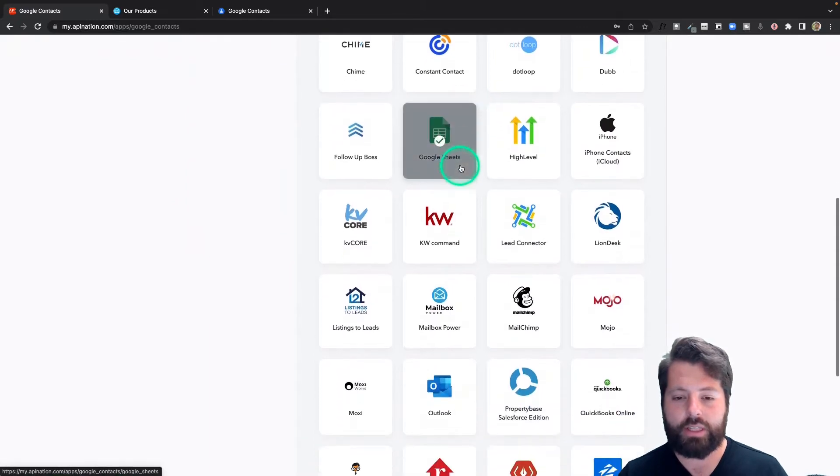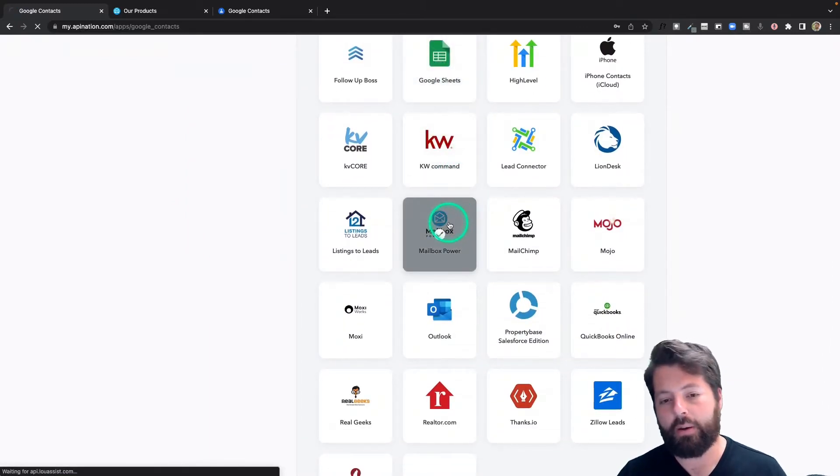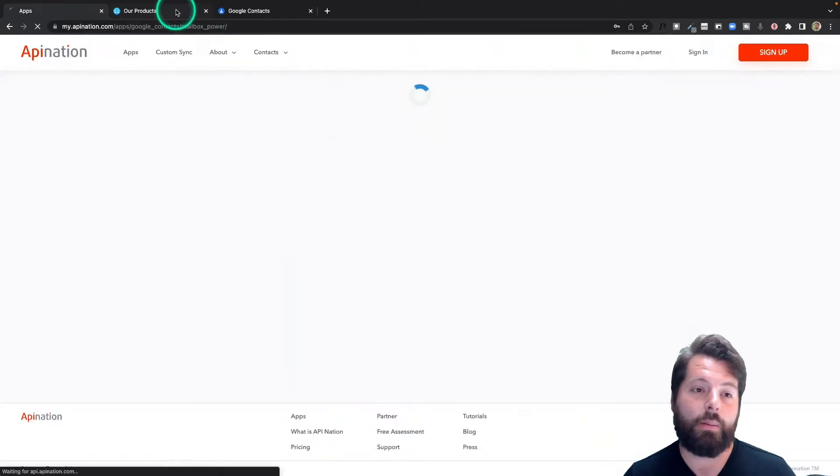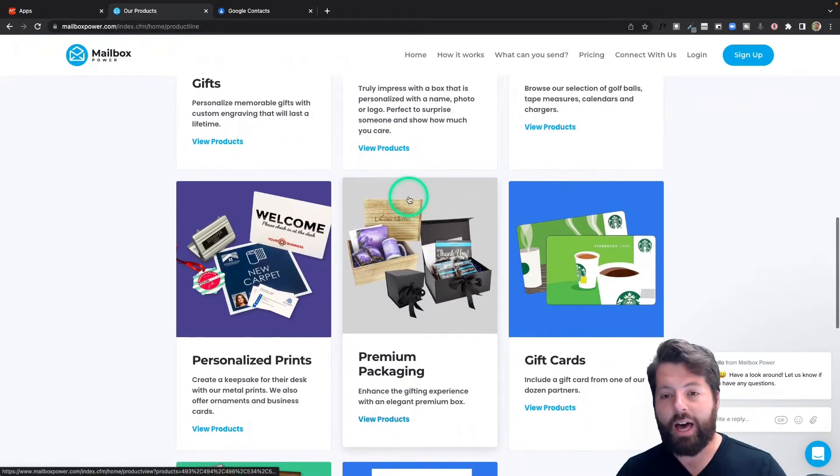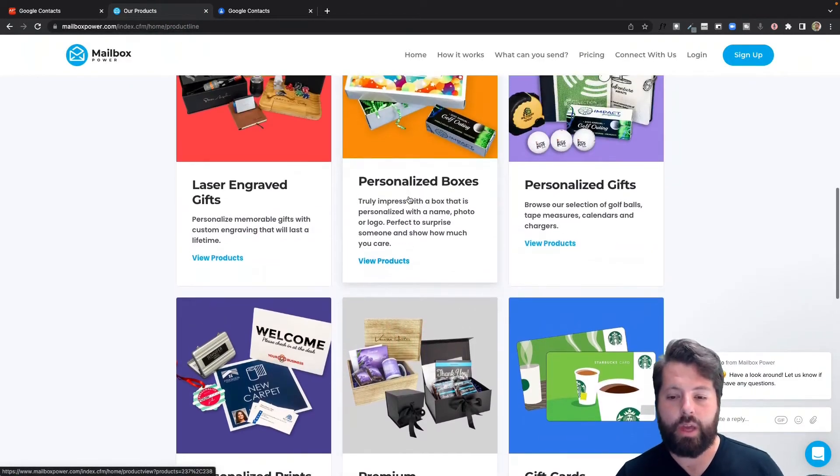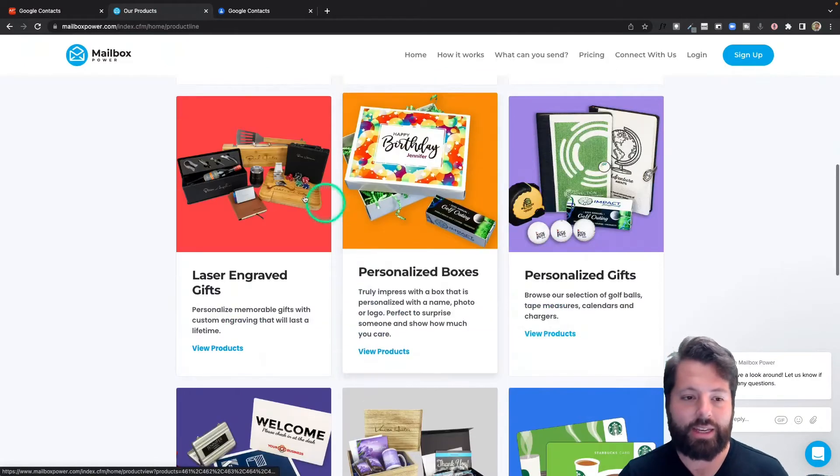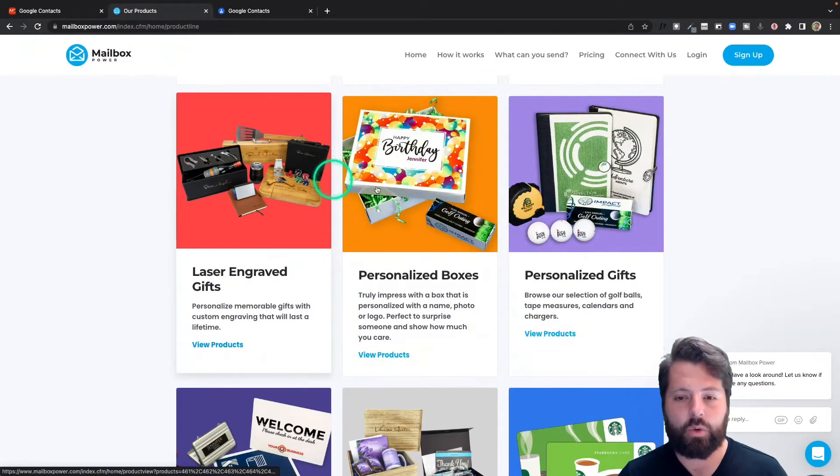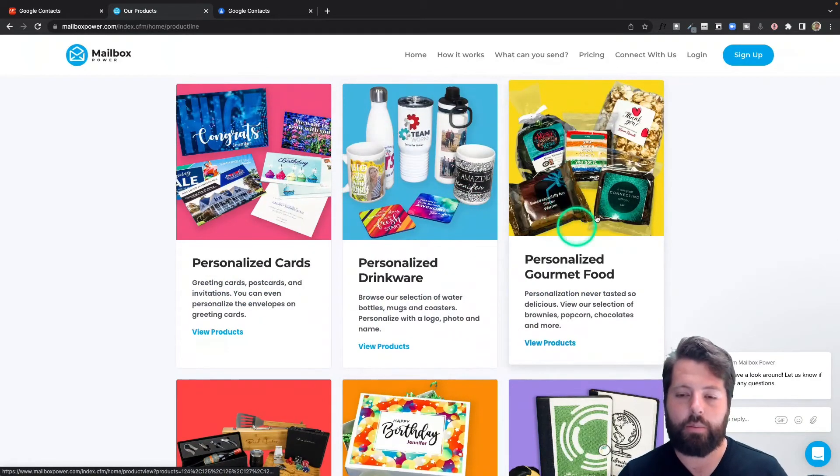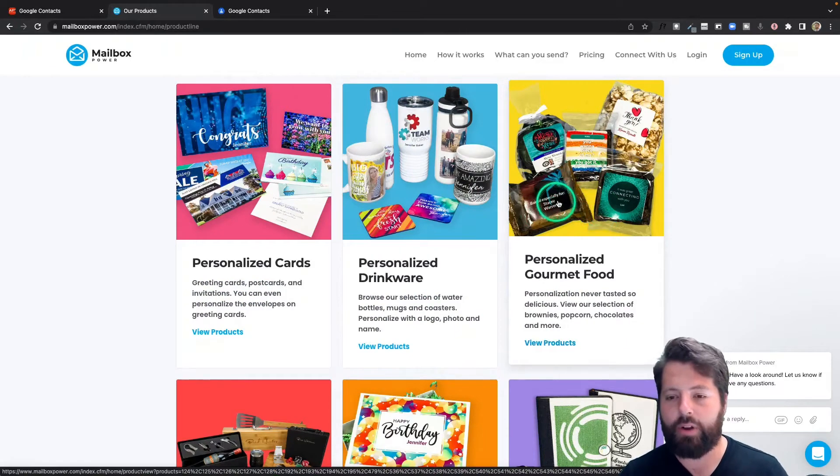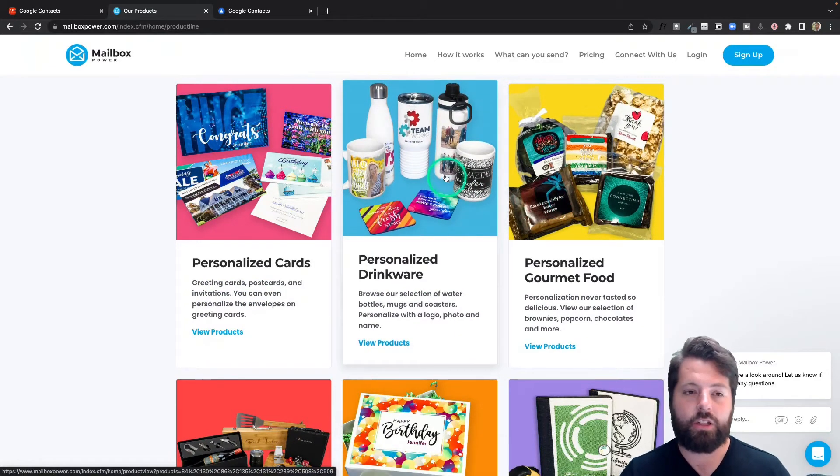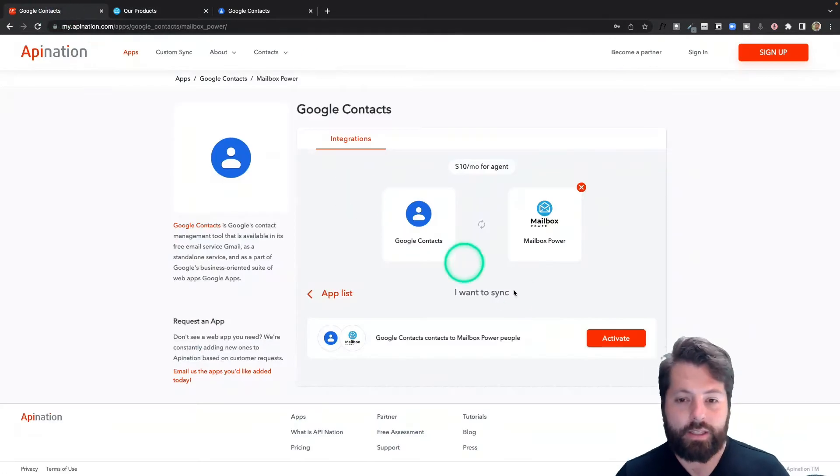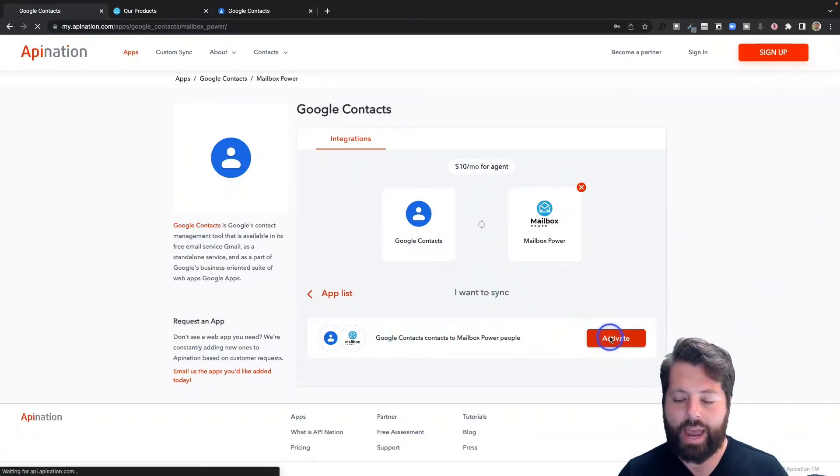I'm going to scroll down here and set up a sync between Google Contacts and Mailbox Power. If you're not familiar with Mailbox Power, you can send a lot of awesome things through them - gift cards, laser engraved gifts, you can even send brownies which are amazing. You can have their name put on it with a sticker. Let's make this connection. I'm going to sync my Google Contacts to Mailbox Power and hit Activate.